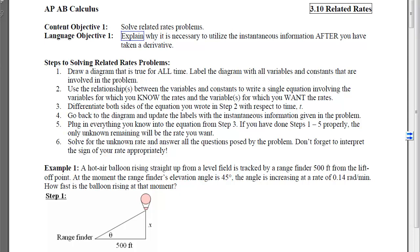Our first step is to draw a diagram that is true for all time. When you're dealing with each of these problems, there will be components that are changing as time moves forward. So if a quantity or a dimension is changing, you must use a variable to represent it on the original picture. We're going to label the diagram with all variables and constants that are involved.